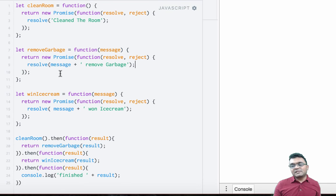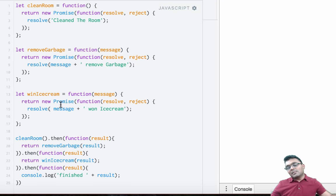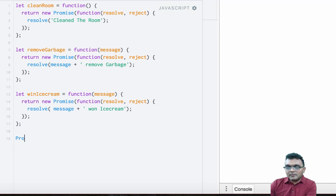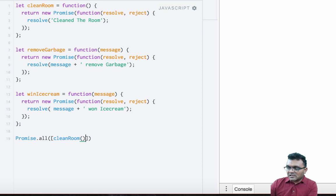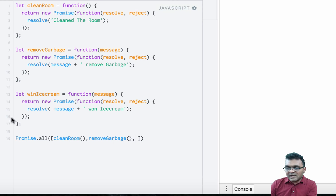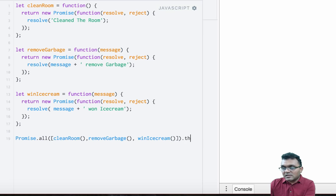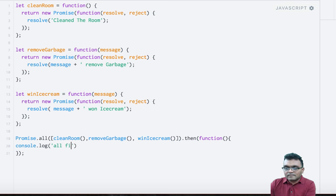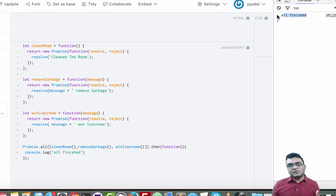Now, if you want to do all these in parallel — you don't want to wait for one to finish before the next starts — you just want all three promises to spawn at the same time, and once all of them are done, you want to do something. For that, you use Promise.all, and inside you pass an array with all three promises: cleanRoom, removeGarbage, and winIceCream. Then you chain a then with a callback. When I run this, it gives me the result: all finished.